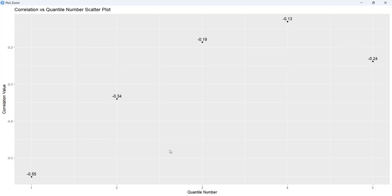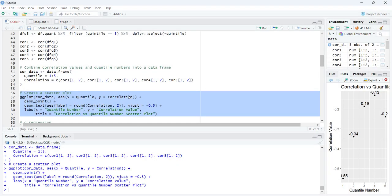Since the associations are varying across quantiles, there is a good chance the slopes will also vary. This means we cannot assume homogeneous slopes across the data. The fact that the data is non-normal and correlations are non-homogeneous provides evidence for the need for quantile-on-quantile regression.